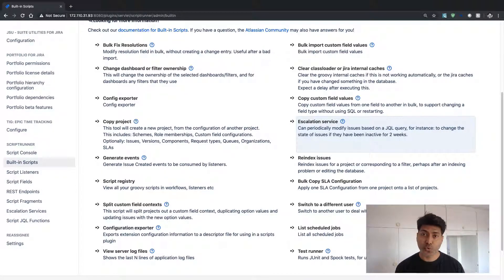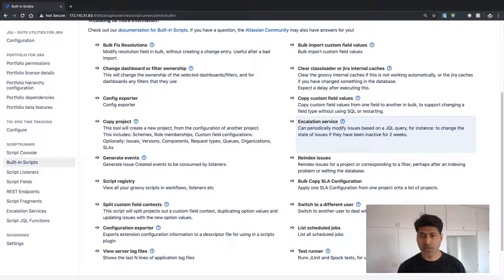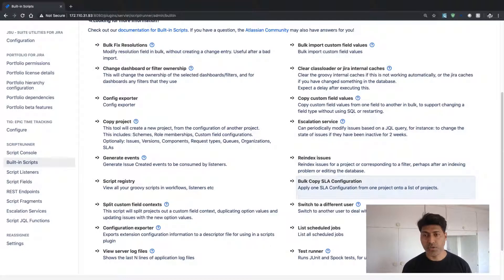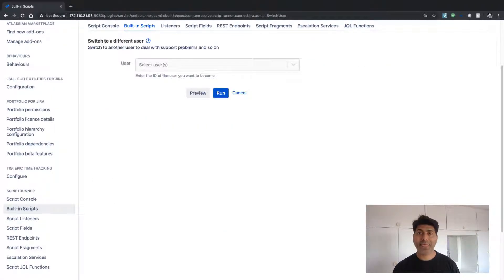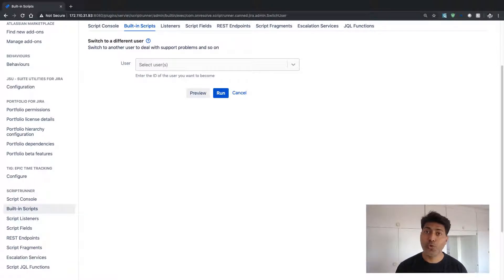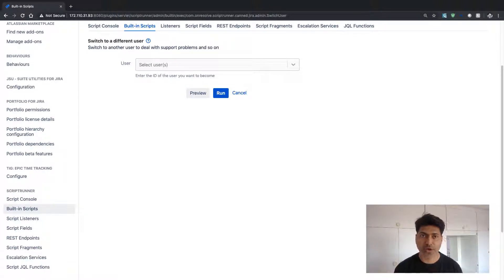So what you can do, using this particular script called switch to a different user, you can actually log into any Jira user that you have in your instance.